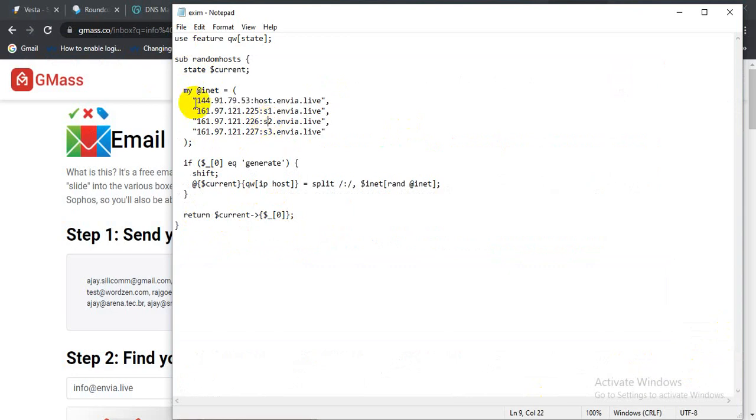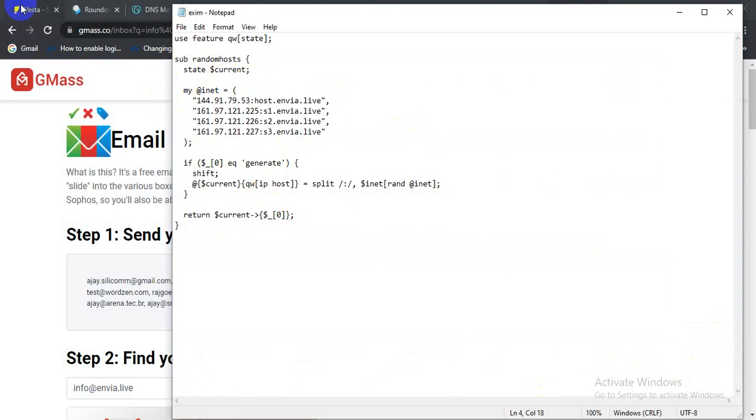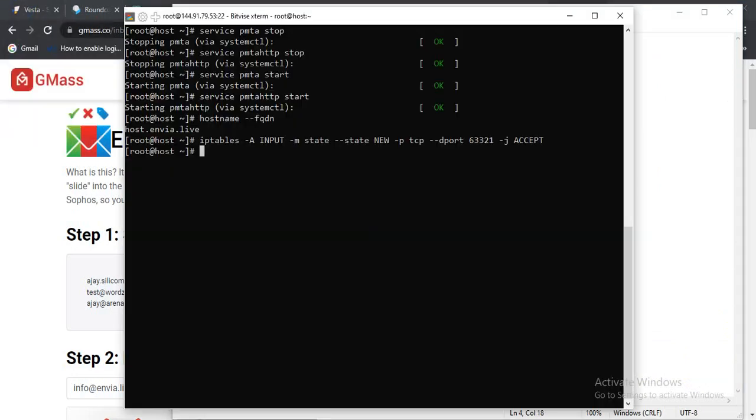Inside this variable, inside this variable I added all the IP. And this is the service Exim status.